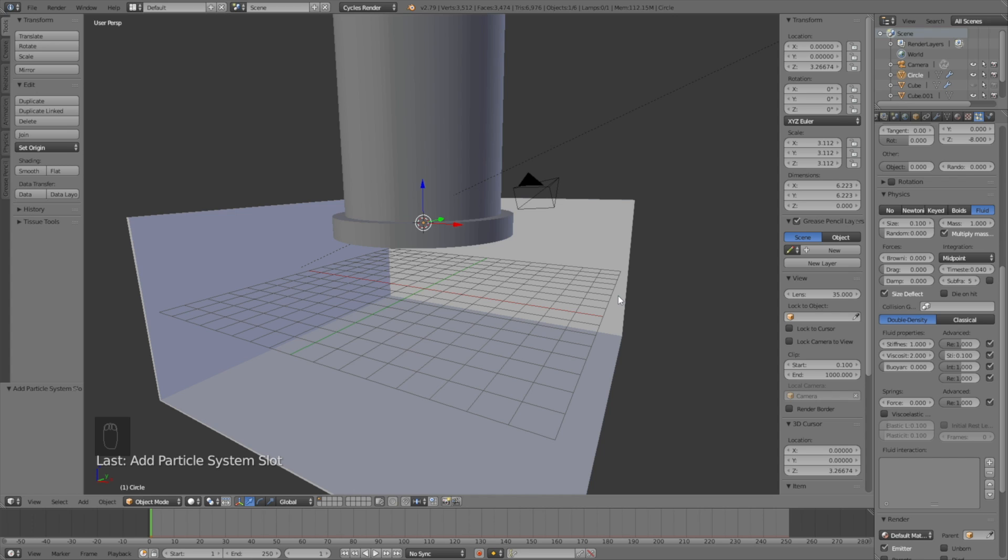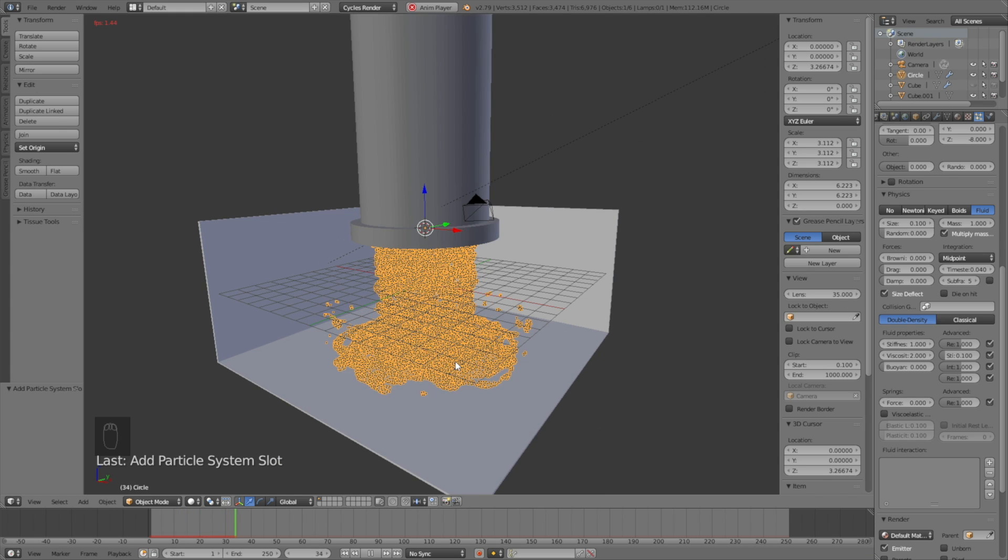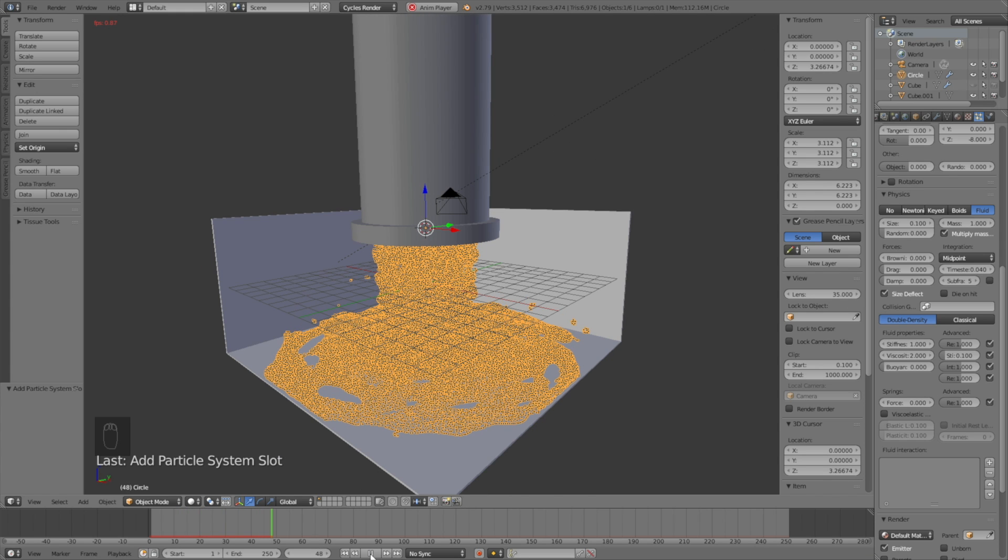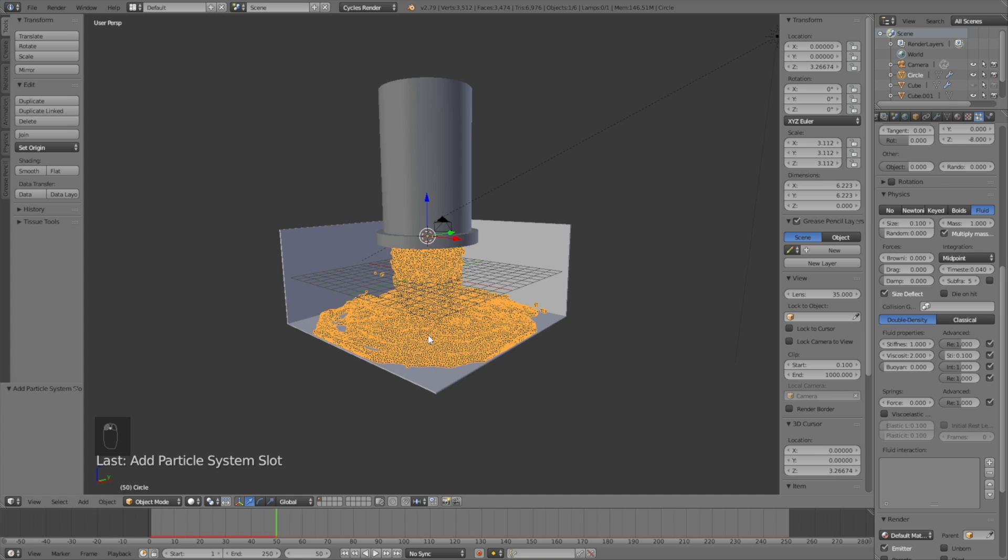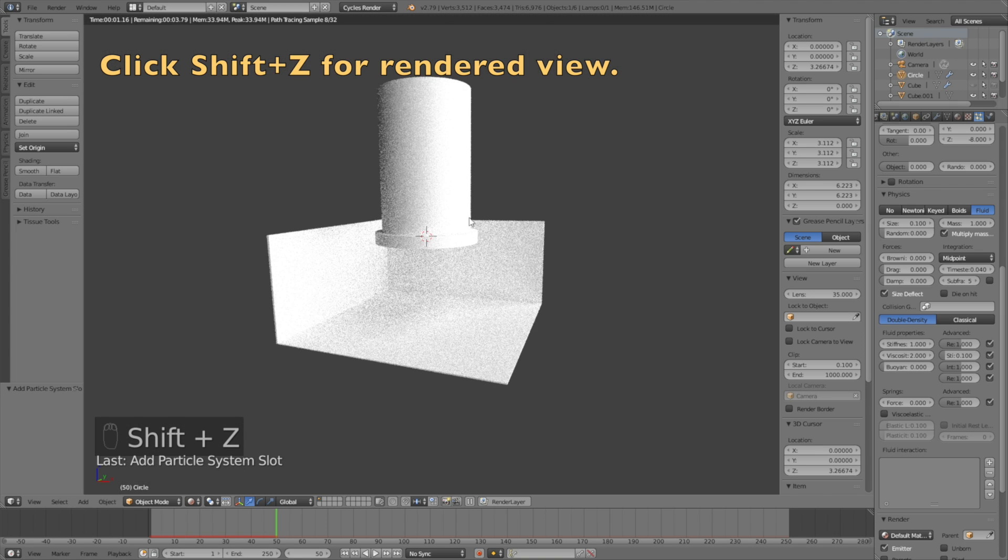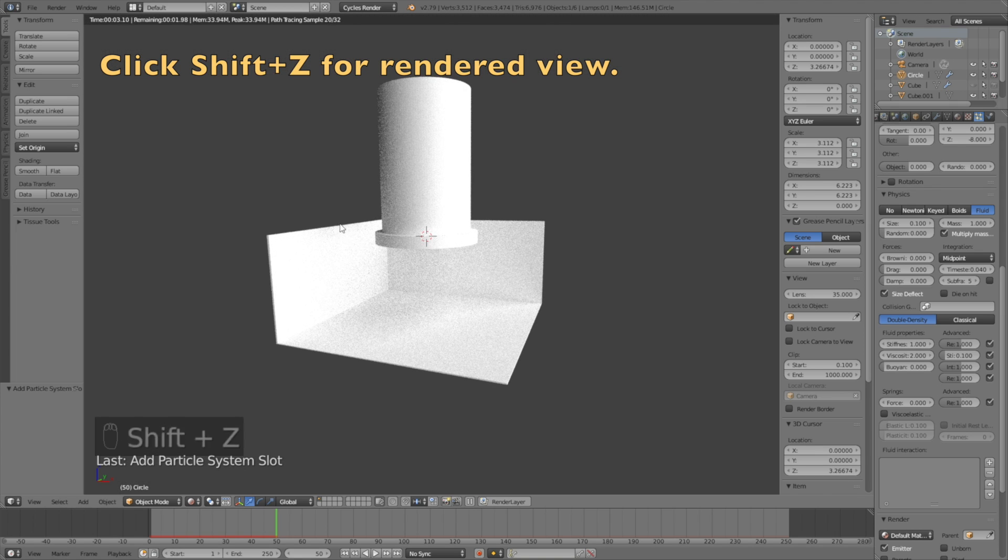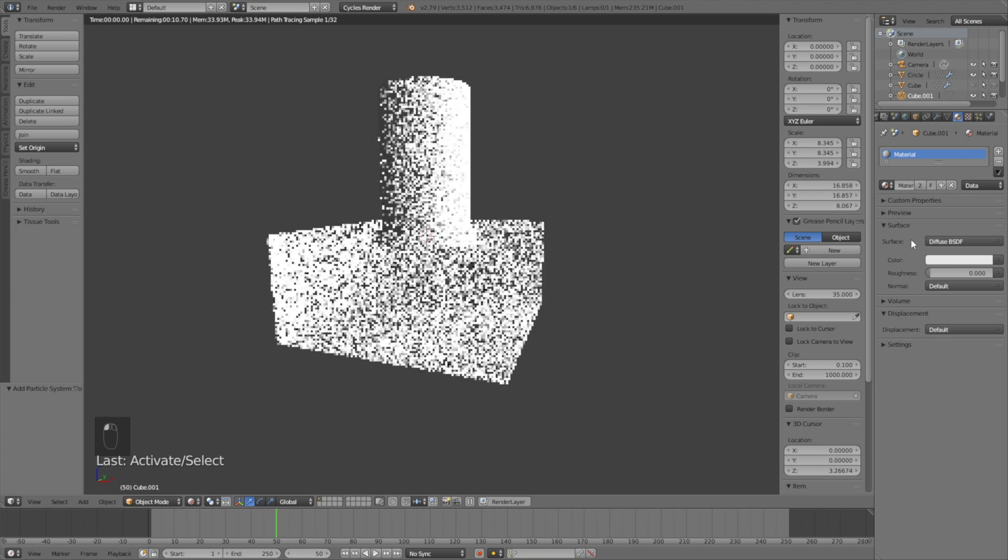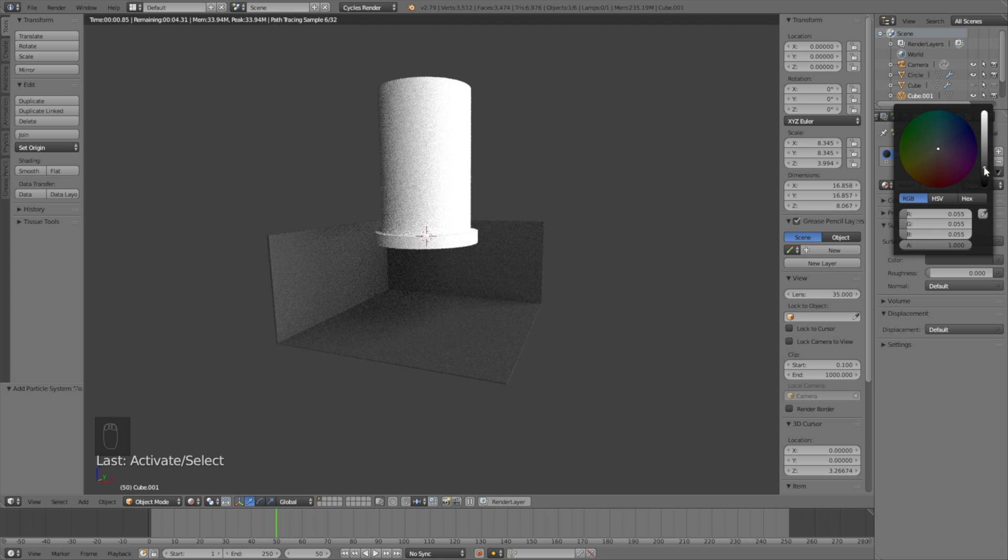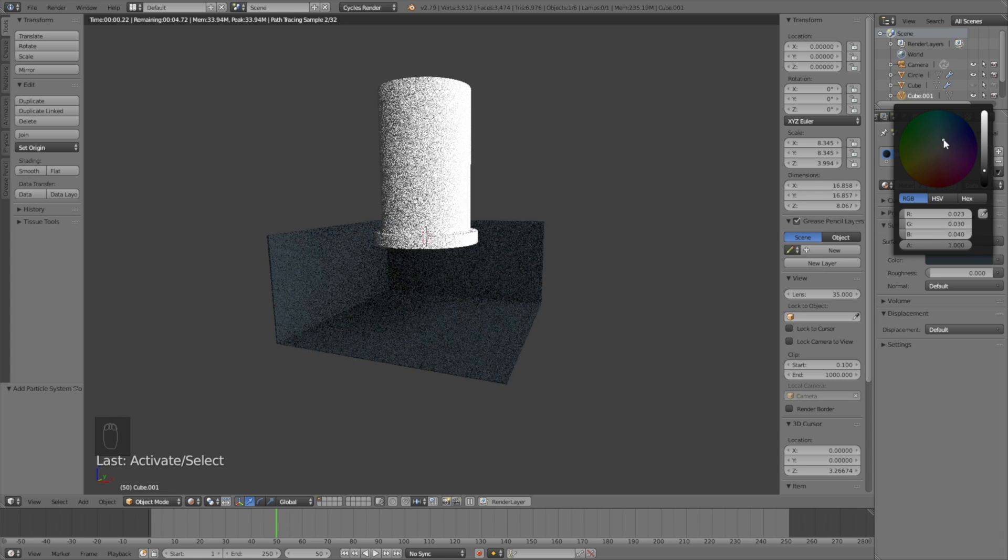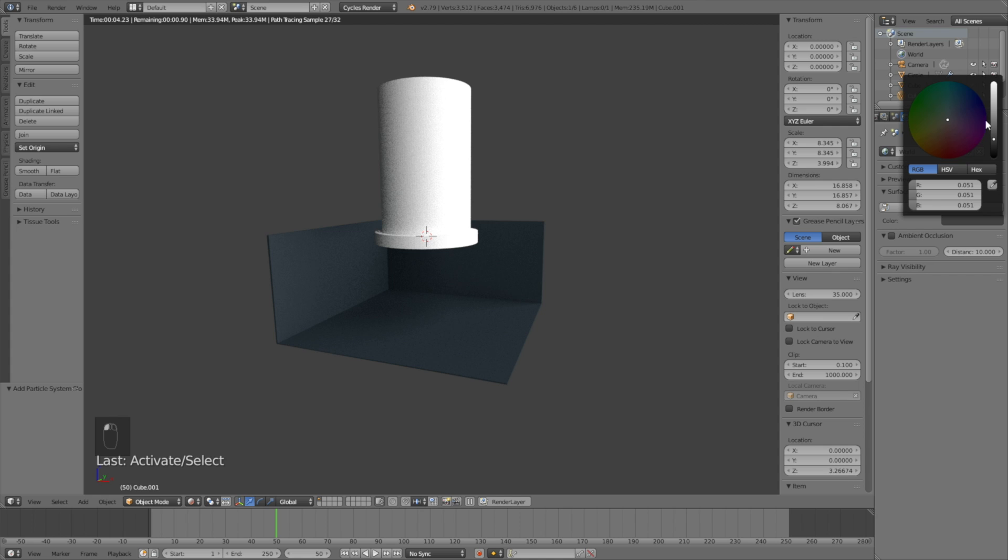Let's play the animation to see what the particles look like. As you can see, we have a fluid looking type of particle simulation. Click Shift Z to go into render view and let's add the first material, which is a black material for the ground and the walls.